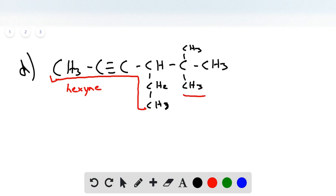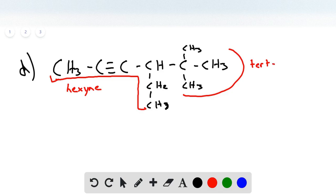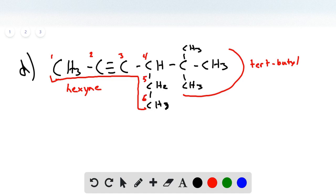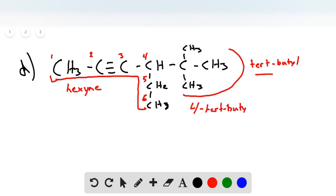The substituent here is called tert-butyl — when we have a tertiary carbon with three methyl groups, it's called tert-butyl. If we number the carbon chain from the left side, which is closer to the triple bond, we go 1, 2, 3, 4, 5, 6. The tert-butyl group is at position 4, so the name is 4-tert-butyl-2-hexyne.